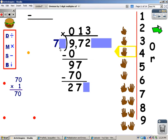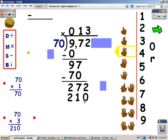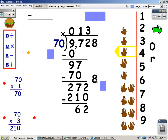My next step is to multiply, but I have to multiply by 70. 70 times 3: 0 times 3 is 0, and 7 times 3 is 21. So I'm going to write 210 underneath the 272. My next step is to subtract. 2 take away 0 is 2. 7 take away 1 is 6. After subtracting, I bring the next number down. There's only one number left — down it comes.